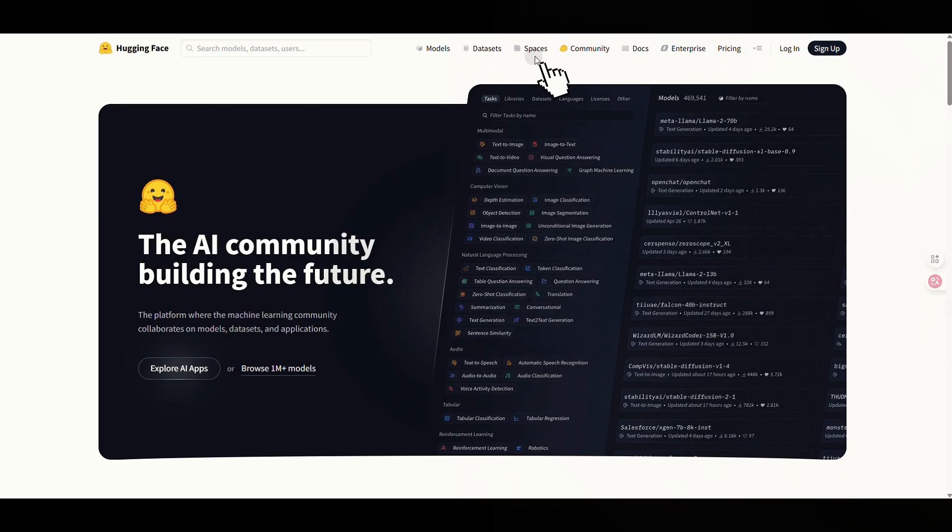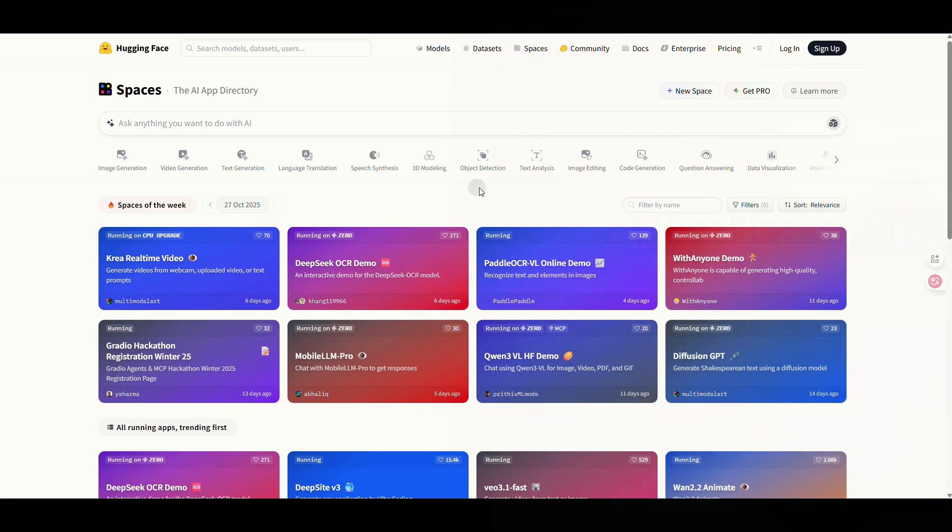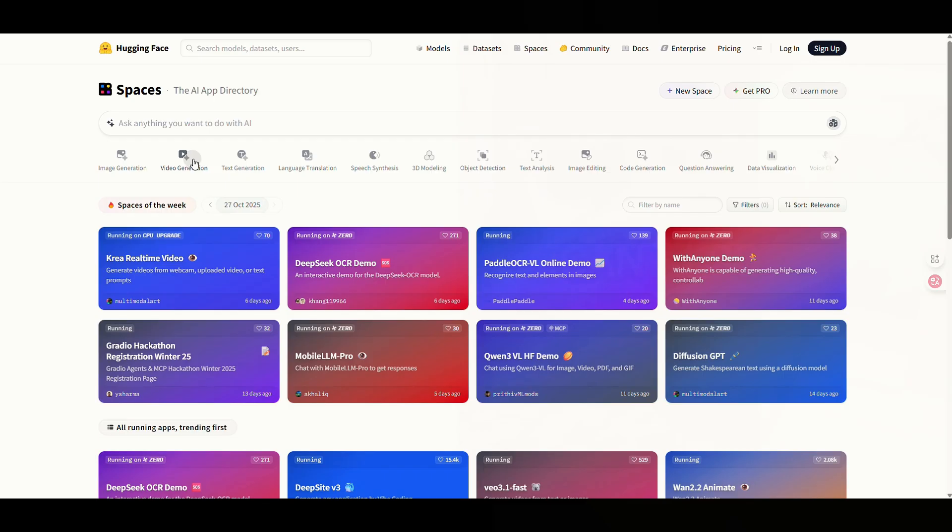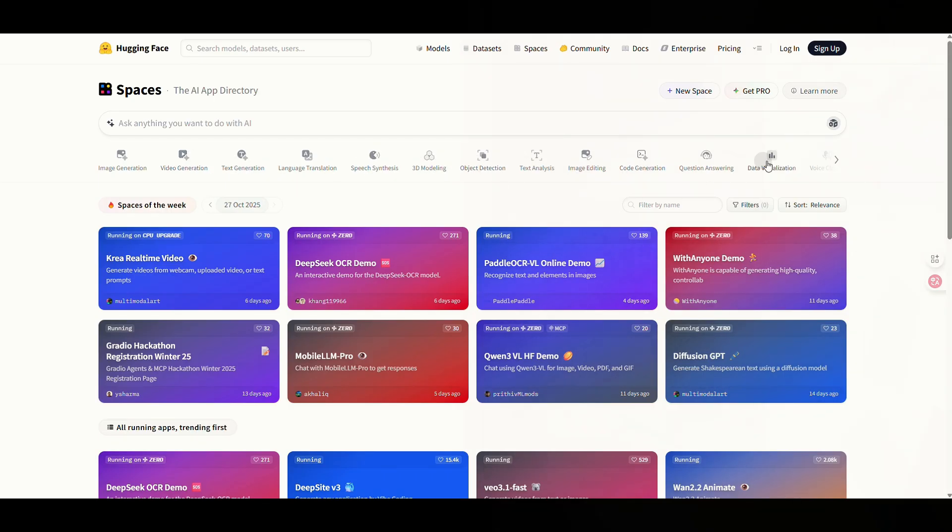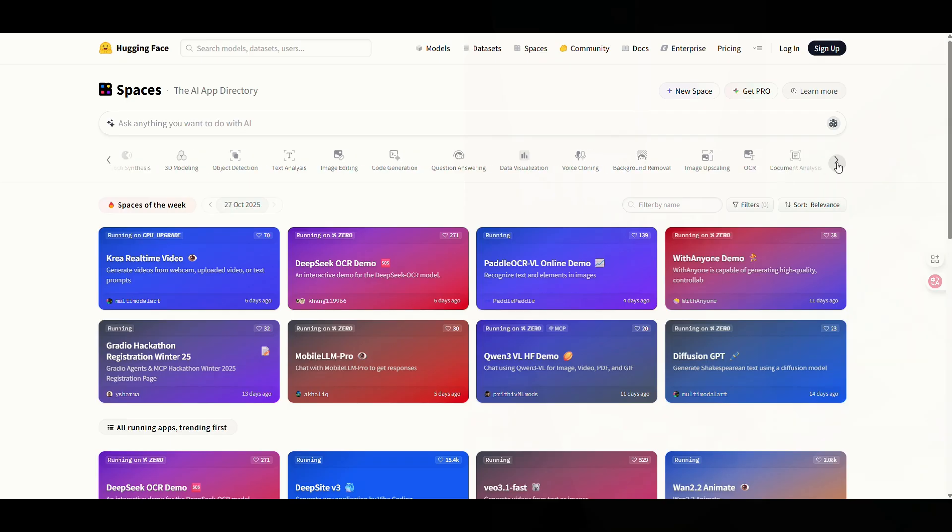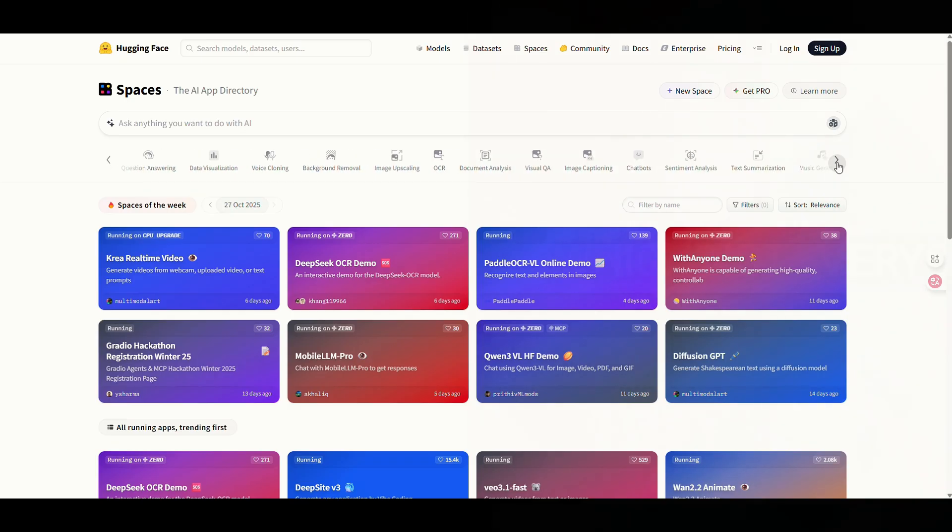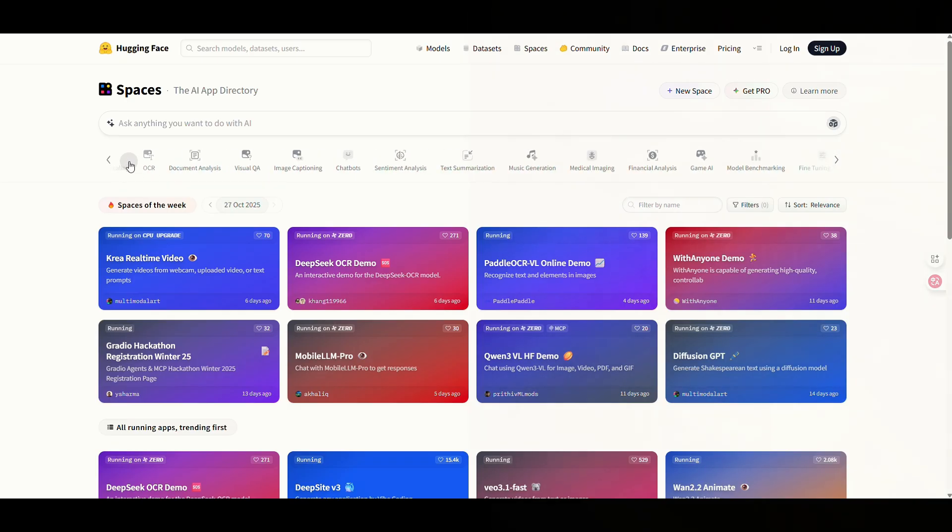First, you'll need to click on the Spaces tab in the top navigation bar. This section is like a universe of AI tools. You can find tools for generating and editing images, creating and editing videos, image background removal, image captioning, character animation, and so much more.